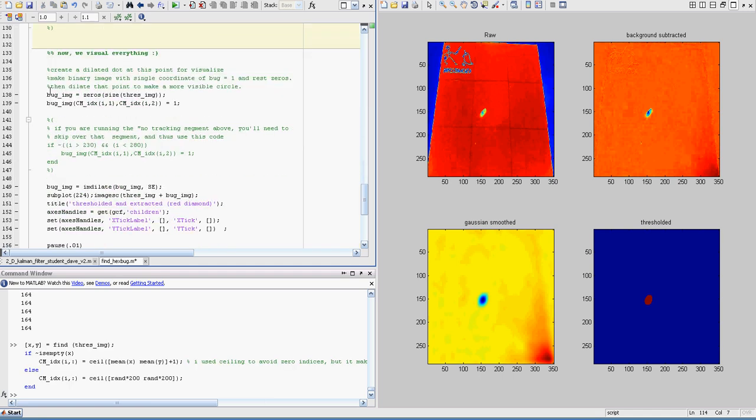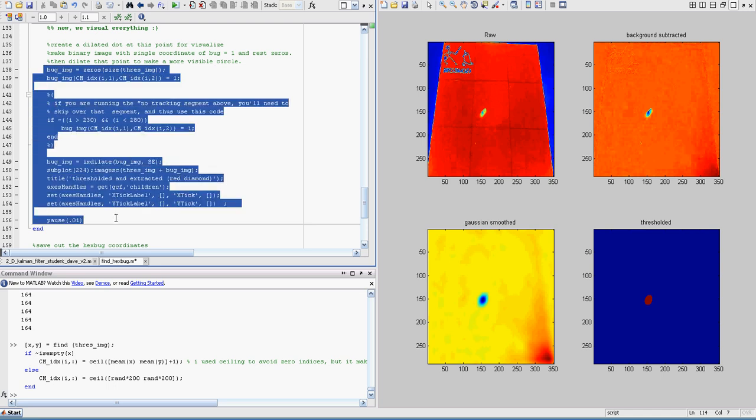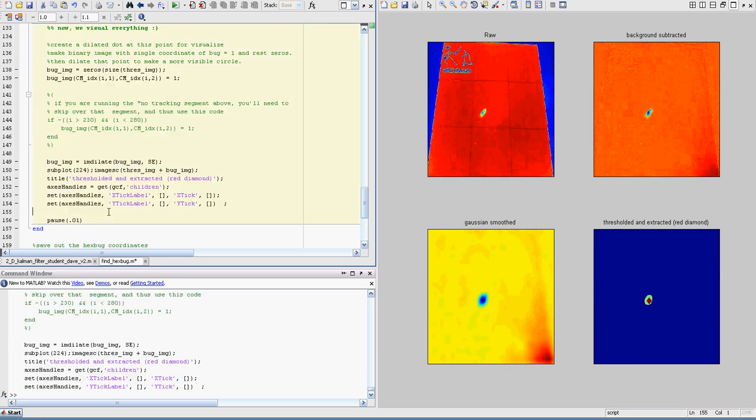And then, last but not least, we just create a new image and then dilate it so we can see that coordinate point, and then we plot it here. So this little diamond in the middle is where an enlargement of where the center coordinate is for that bug, or the mean coordinate is for that bug. And there we go.